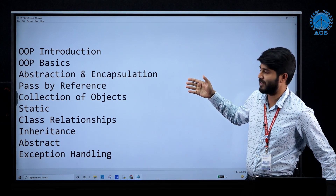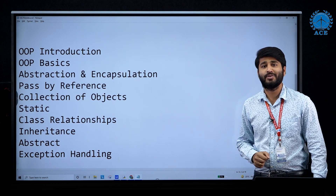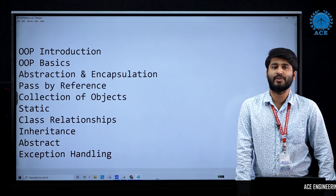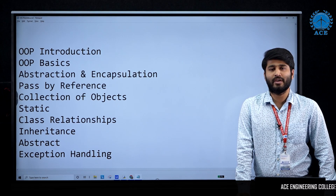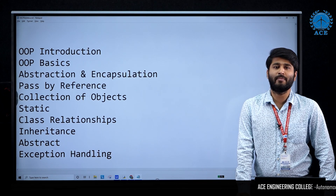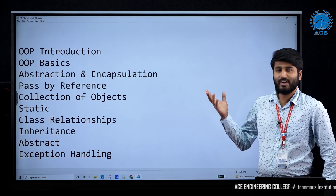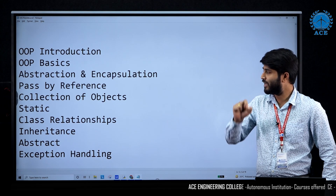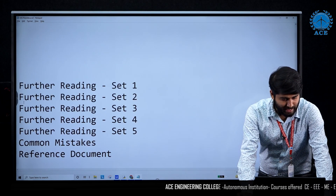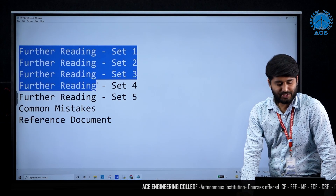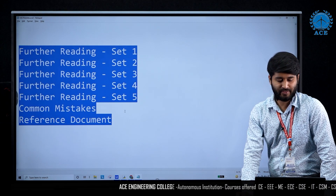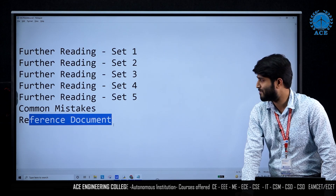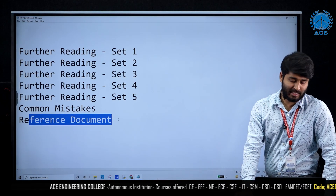Once you are able to identify concepts in a given code snippet — because when it comes to NFTQ, you need not write the whole program on your own — you will be getting MCQ questions including a code snippet, out of which you need to select the right answer among the four options. If you can identify the concept, you can easily answer the given MCQs. They have also given a lot of materials for further reading — five sets of further reading, common mistakes to avoid, and reference documents to upskill your knowledge.